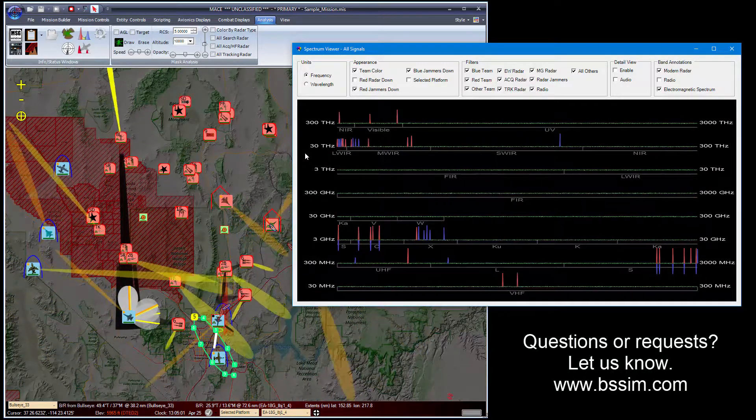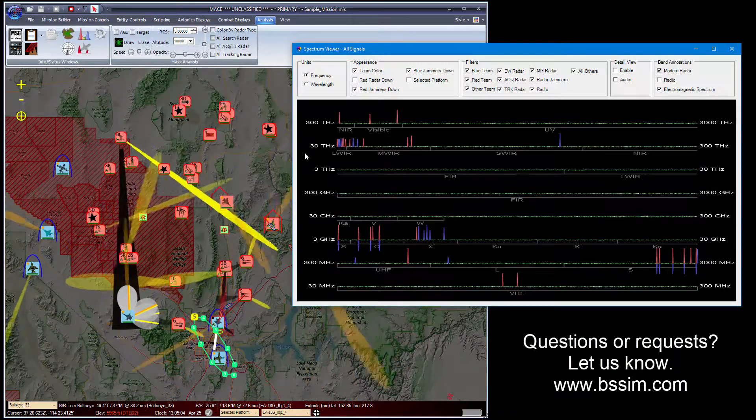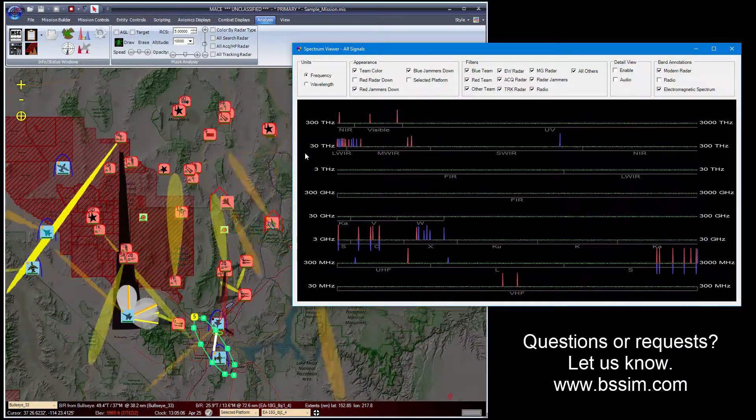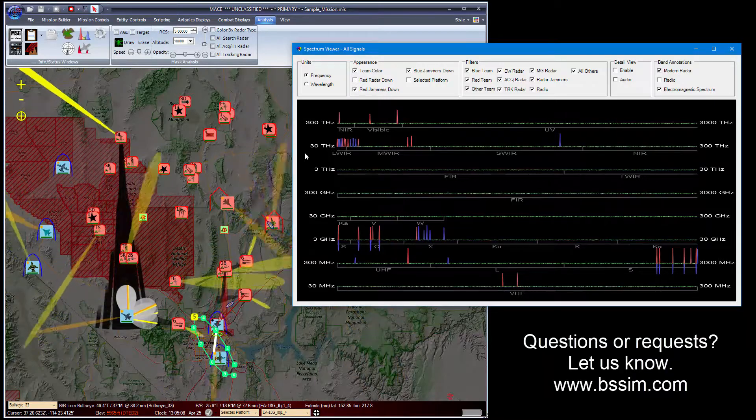That concludes the demonstration of the spectrum viewer. As always, if you have any questions or requests for added functionality, please let us know.